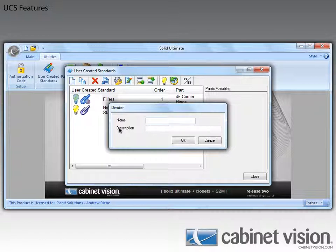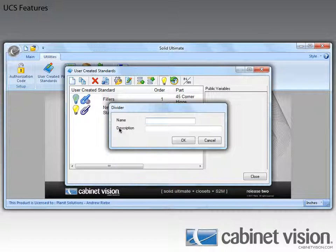This brings up the divider dialog. Here we can edit the name and description of our divider. For this sample I'm going to call our divider sample divider and leave the description blank.